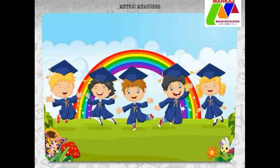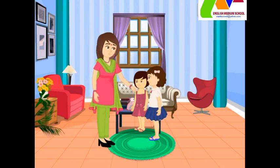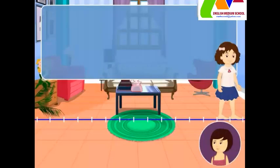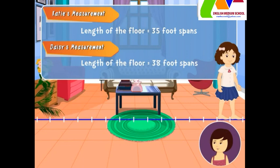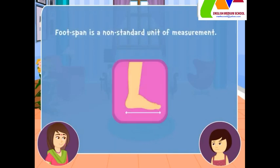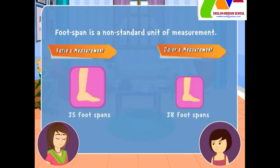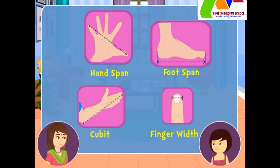You are now masters of measures. Hello, Daisy and Katie. What happened? Why do my girls look so worried today? We were measuring the length of this floor and Katie says it is 35 foot spans while I found it to be 38 foot spans. How come they are different? Foot span is a non-standard unit of measurement, which means measuring the same length with different foot spans will give us different answers. In earlier times, we used measures like hand span, foot span, and other non-standard units of measure.